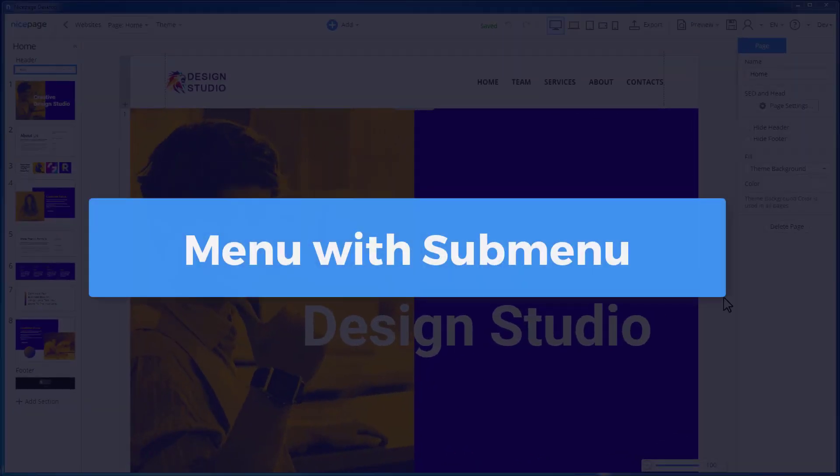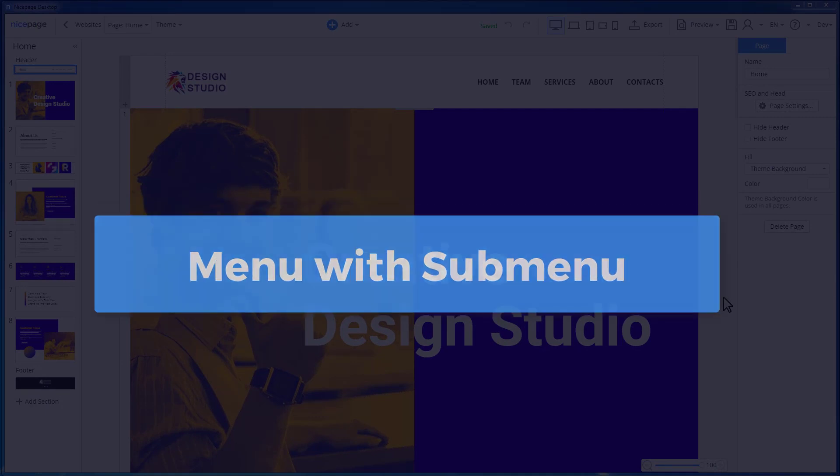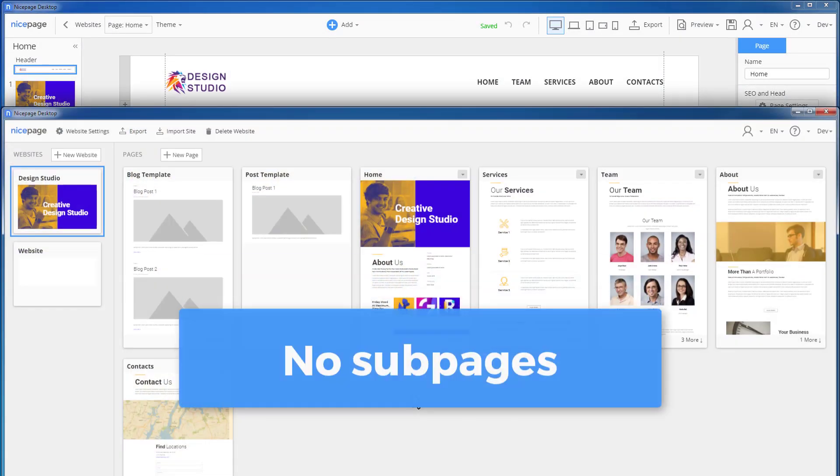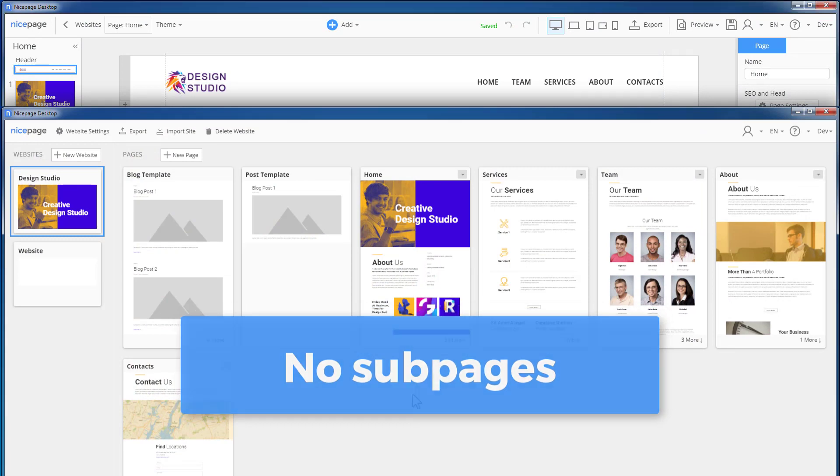Next question about the menu is how to add submenu items. The dashboard does not allow to create a menu structure with subpages. Therefore, we will need the special menu editor.